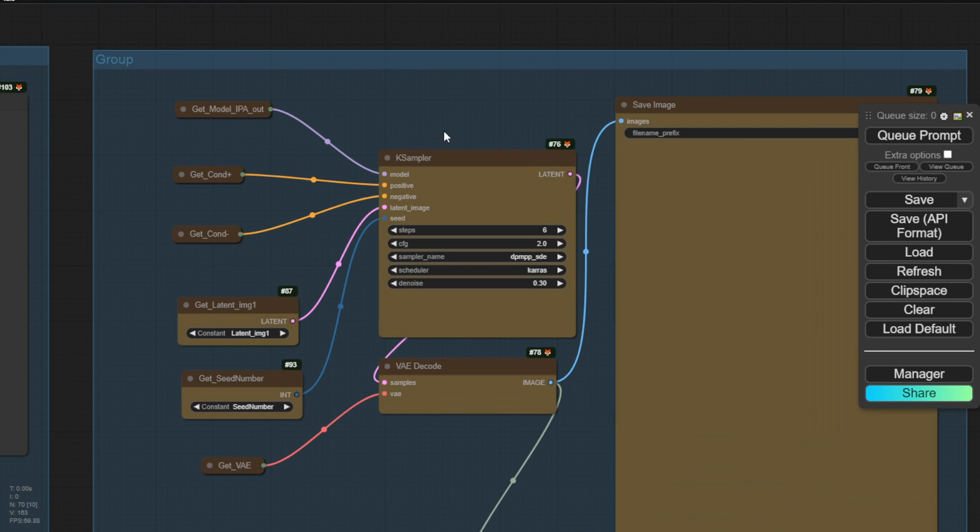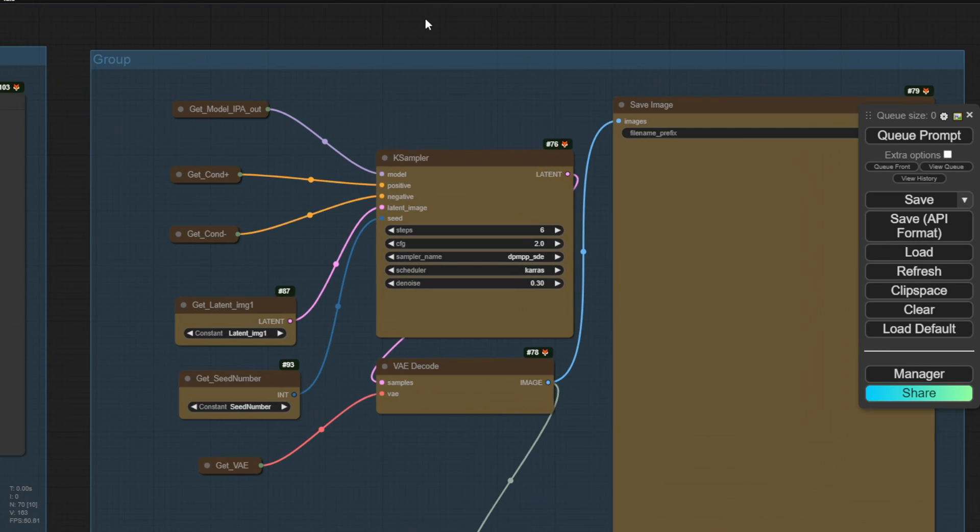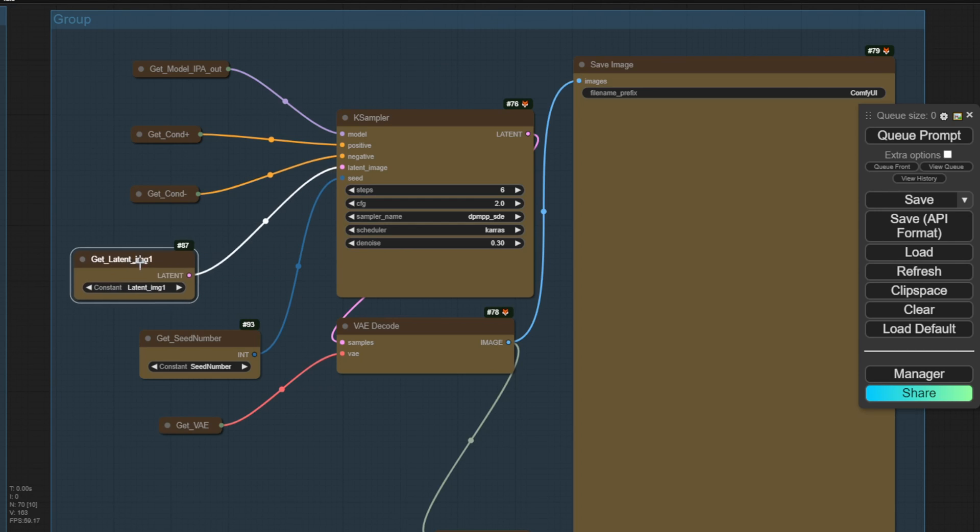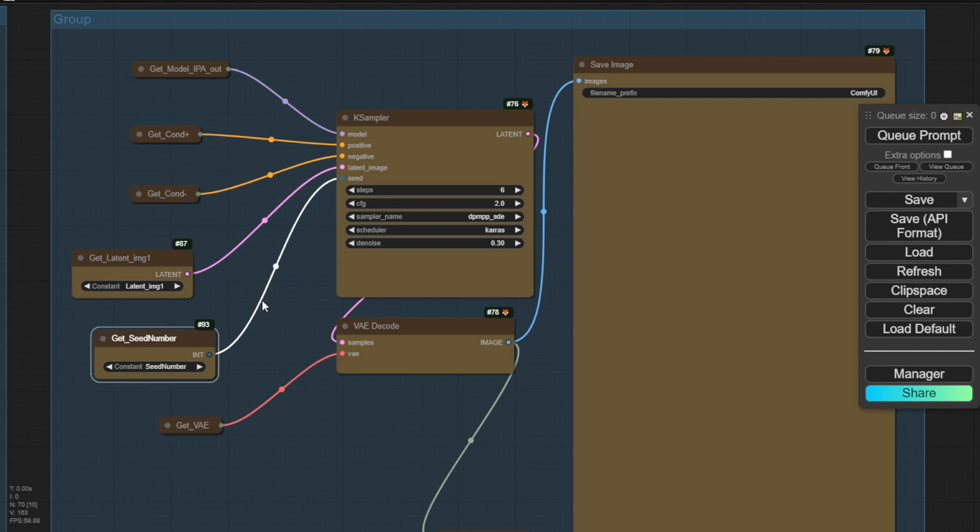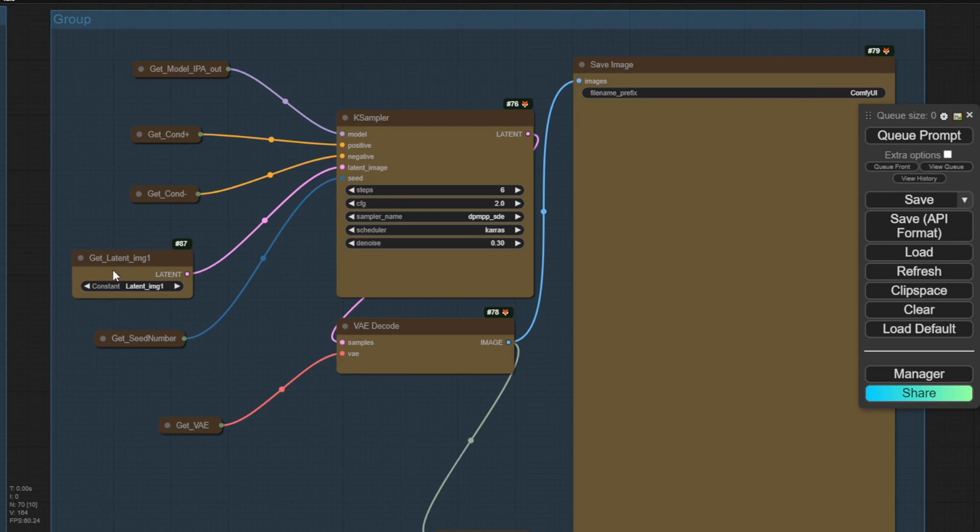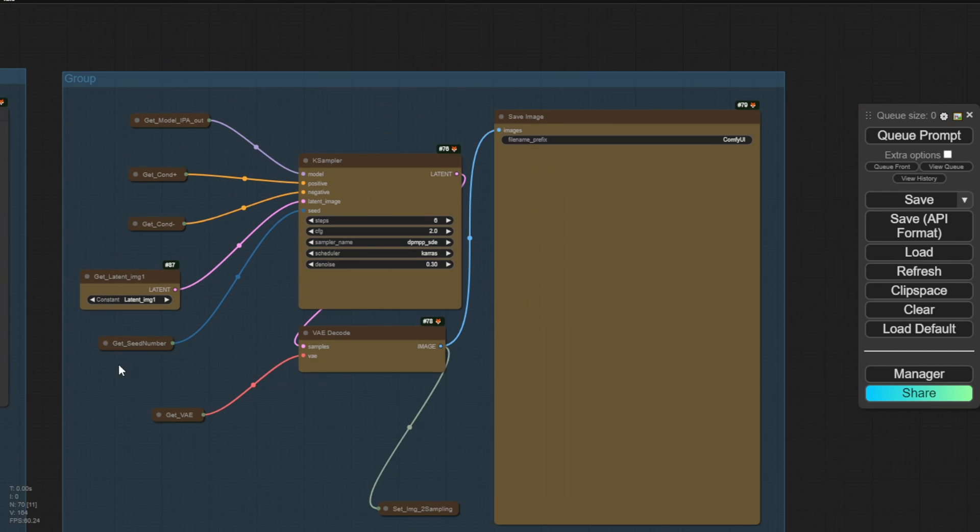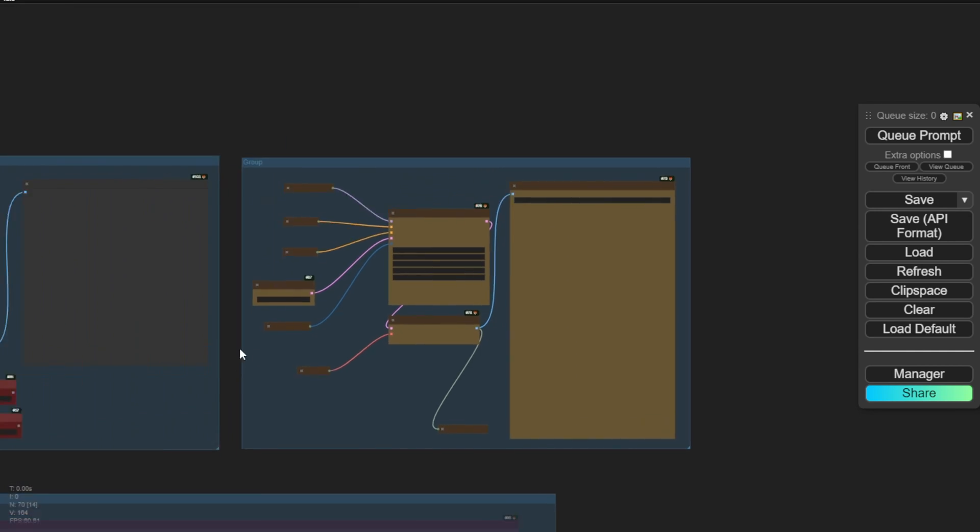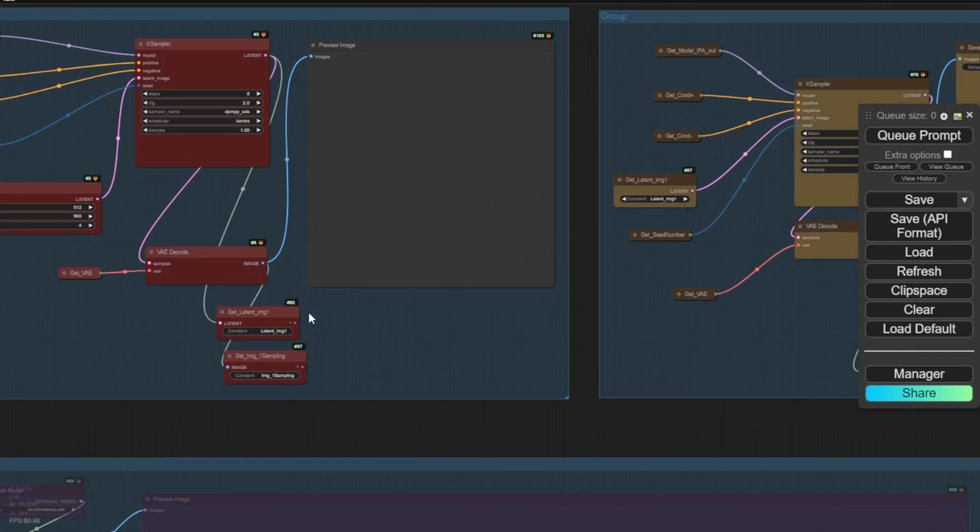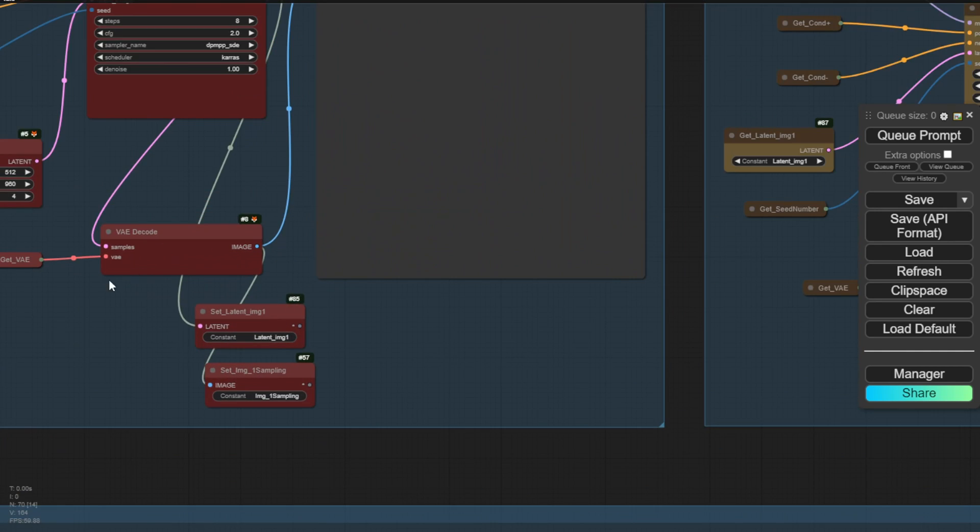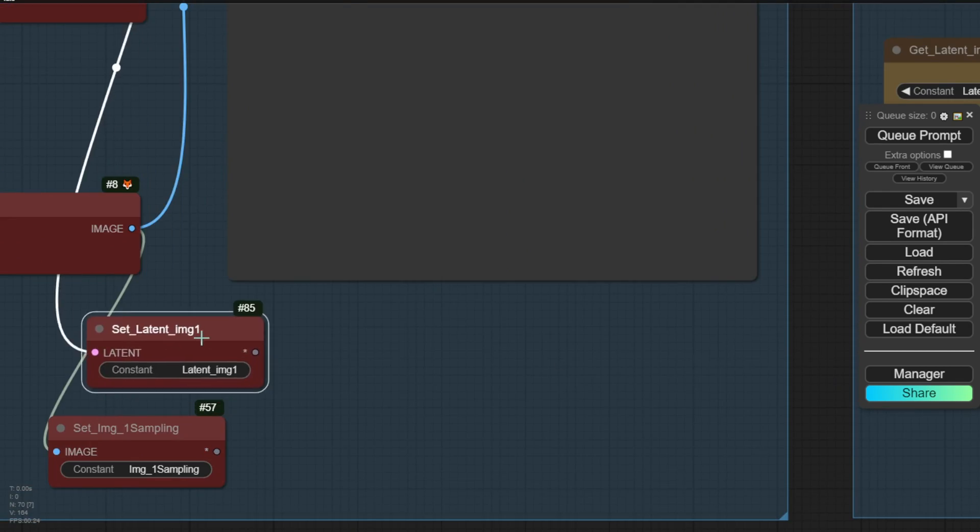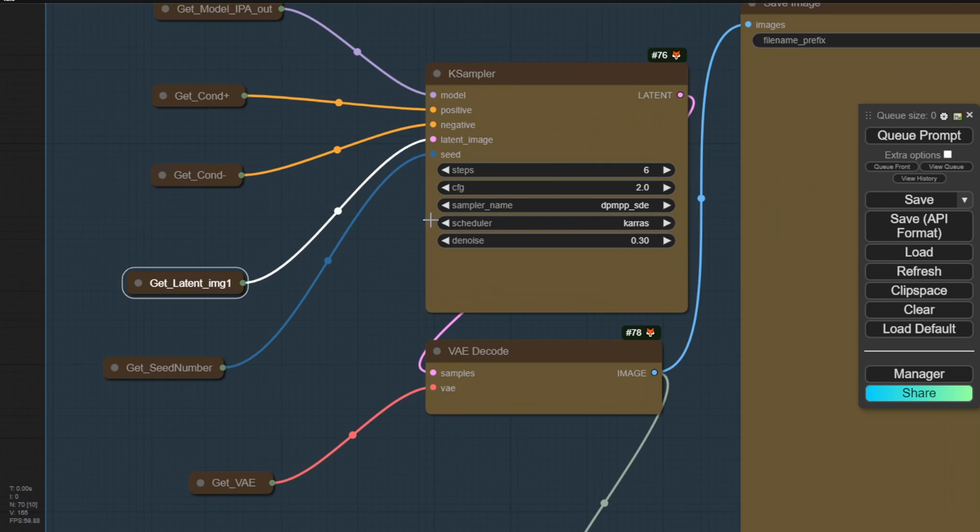In this second yellow group, we have the same K sampler structure. But here, we receive the latent image from the first sampling group's output. And we'll further process that image in this second K sampler iteration. Now again in here, we are creating the empty latent image in the first group. So therefore, we get the output of the latent image, which we pass to the second group to perform further sampling and add more details.